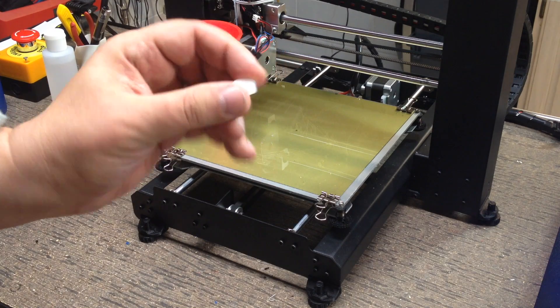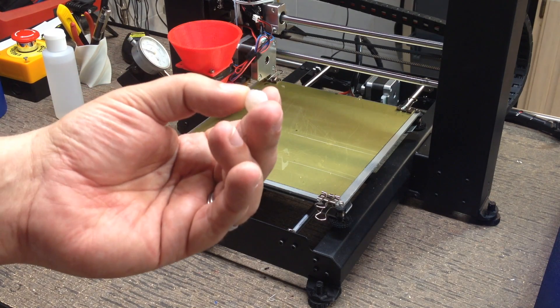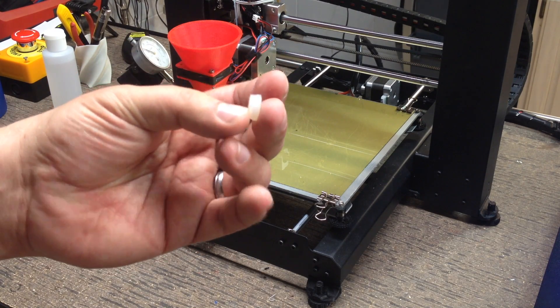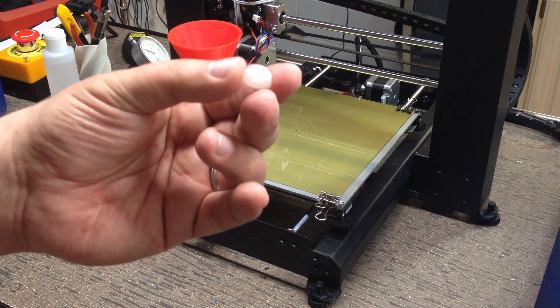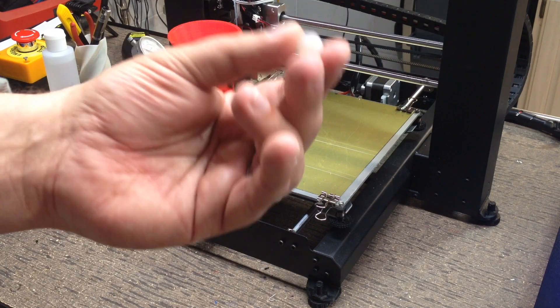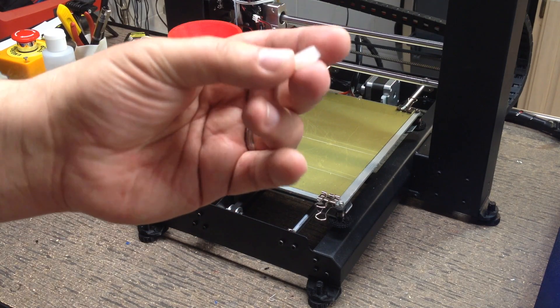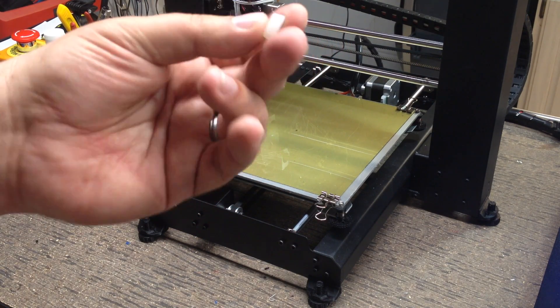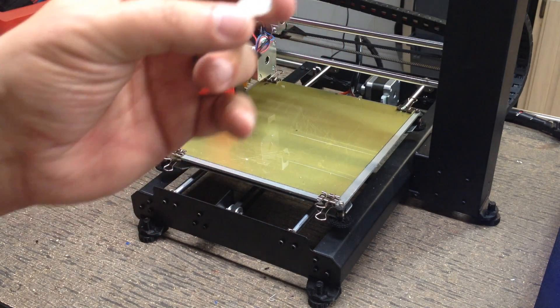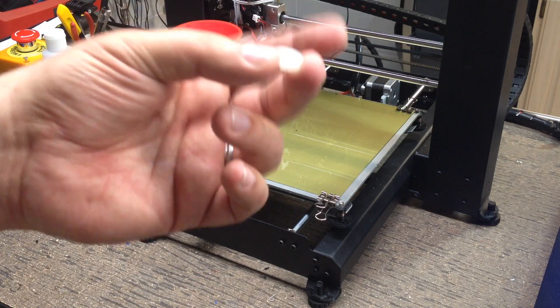Actually, it was such a short print, I didn't even do a time-lapse. It was just a matter of minutes. What is this? Well, it's a Z-Axis Wobble something or another I got off Thingiverse.